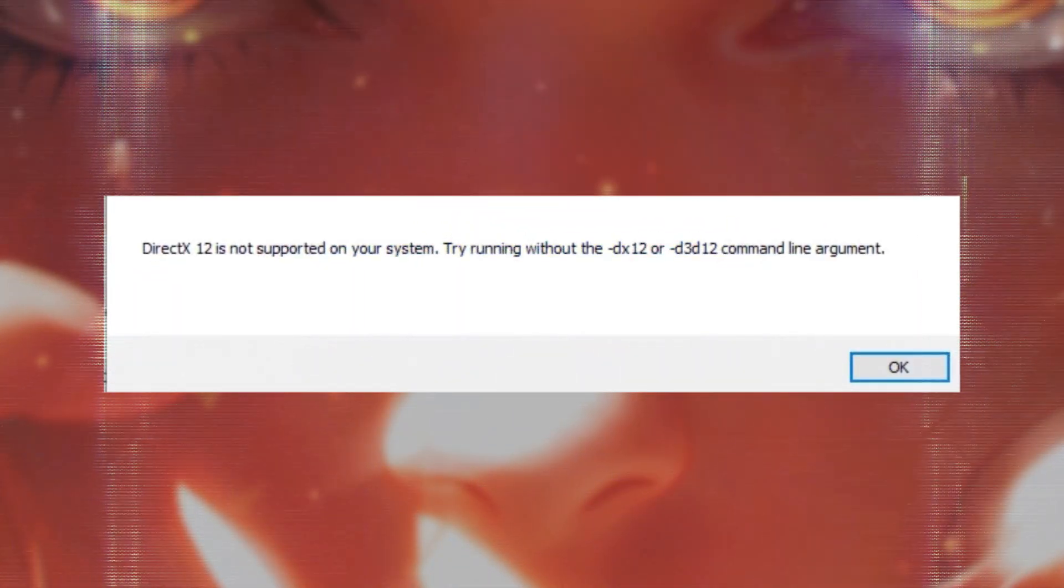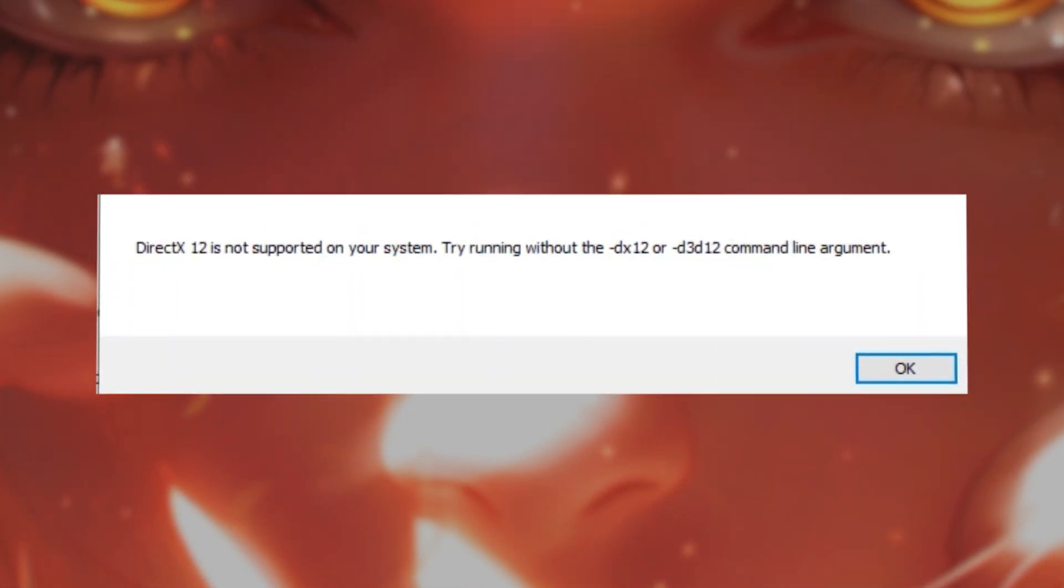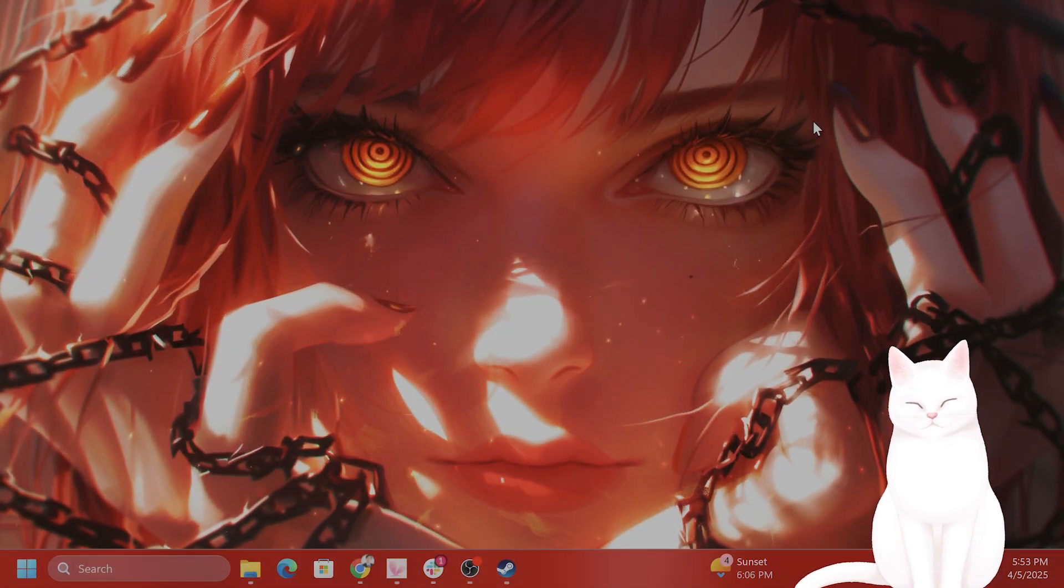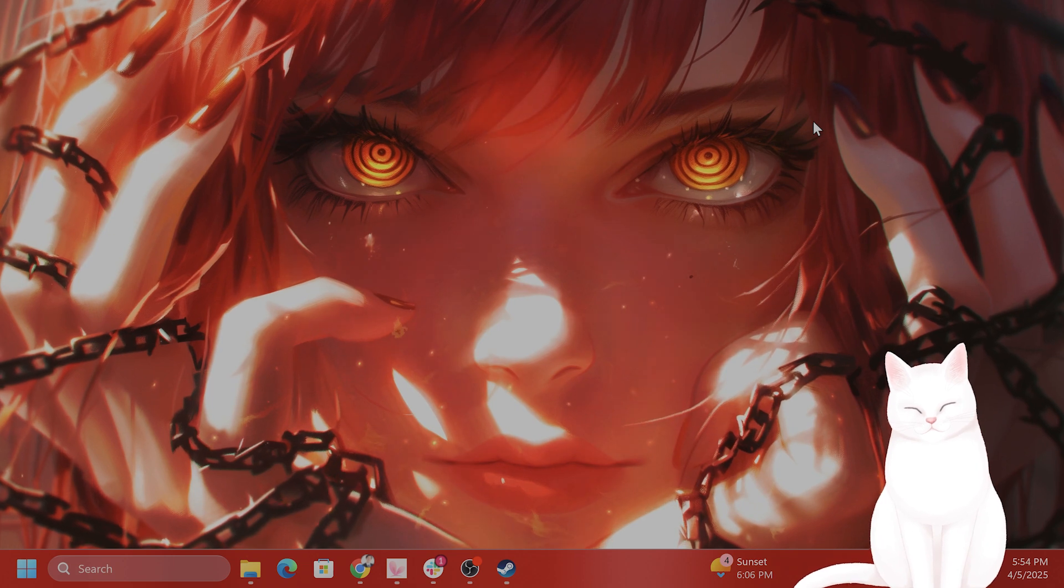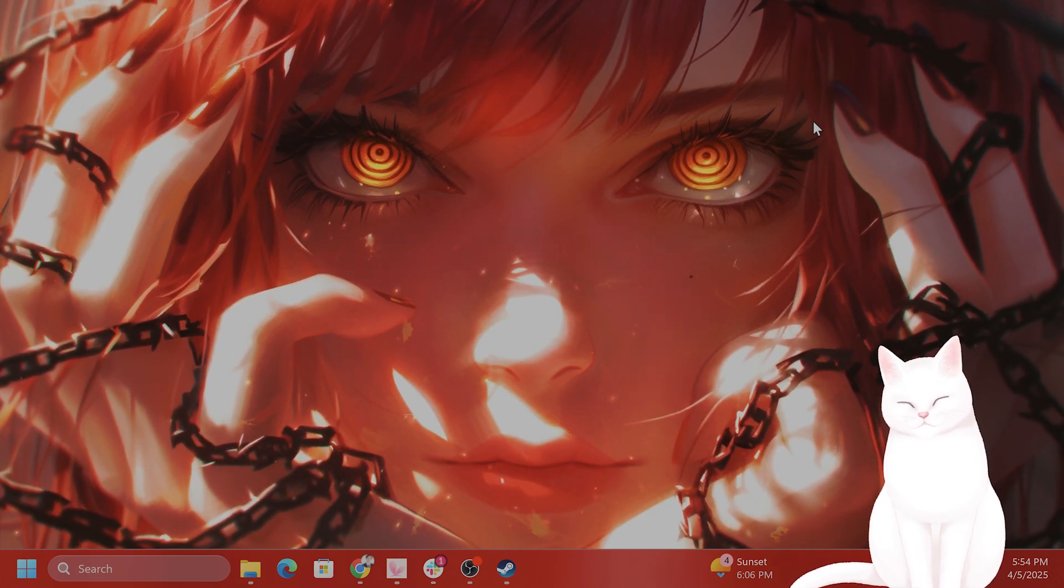Hello, in this video, I'm going to show you how to fix this annoying error for Ragnarok. Okay, there are a couple of different steps, so try not to skip them.